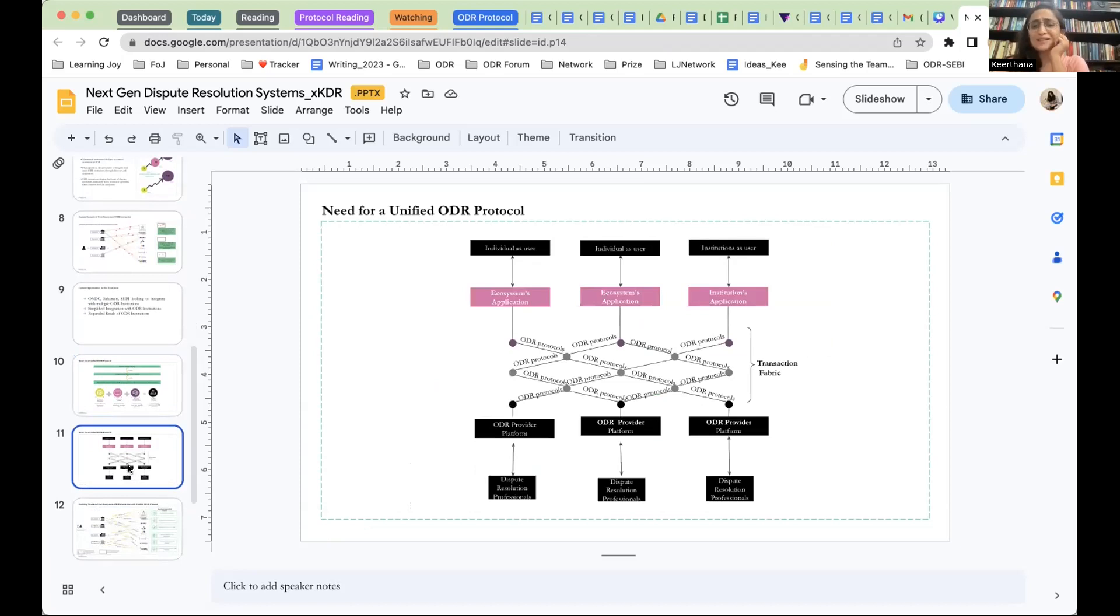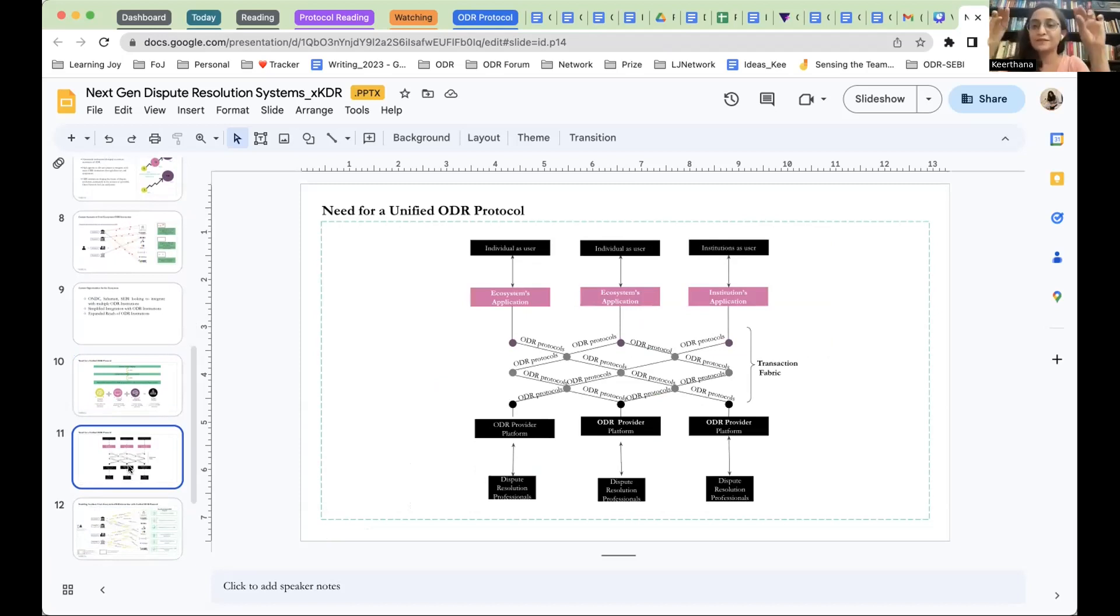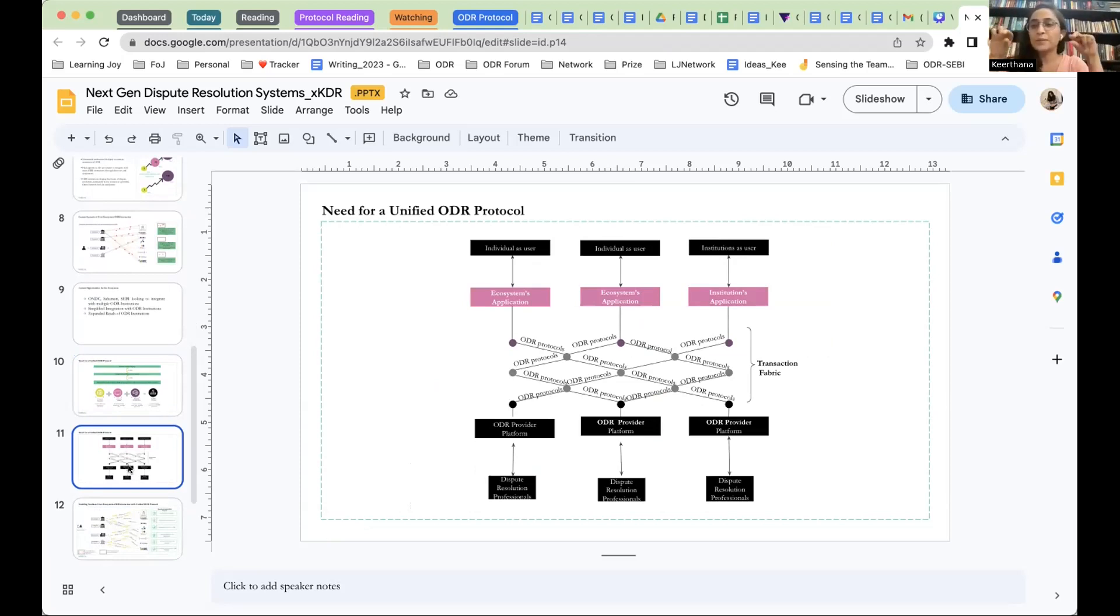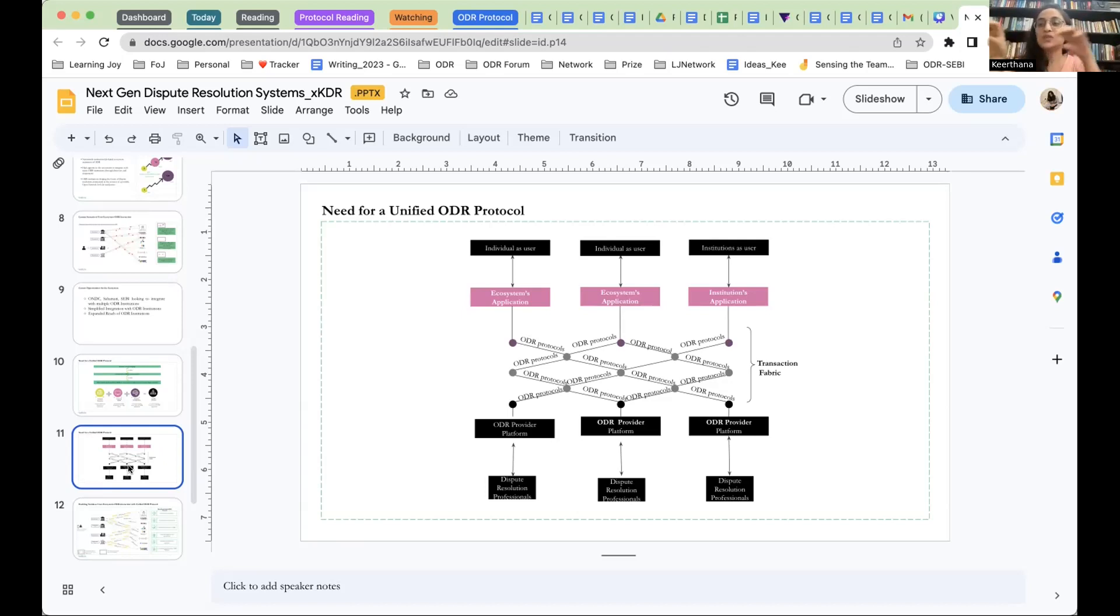So, what does that look like? This is the transaction fabric that we are talking about, where on the top, you have different institutions or ecosystems that want to integrate with multiple ODR institutions, and we're looking at making discovery, selection, initiation, fulfillment, post-fulfillment unified.